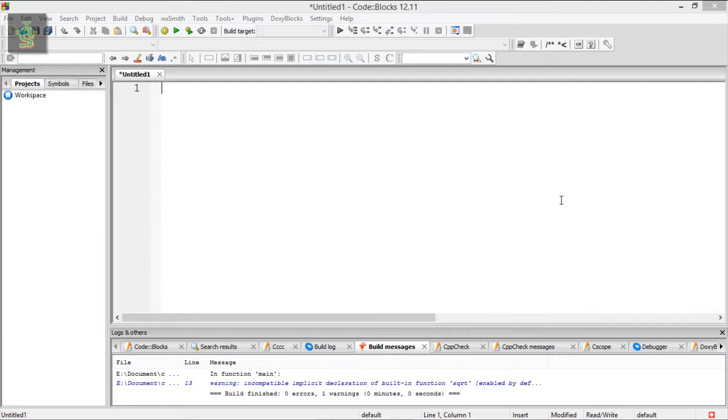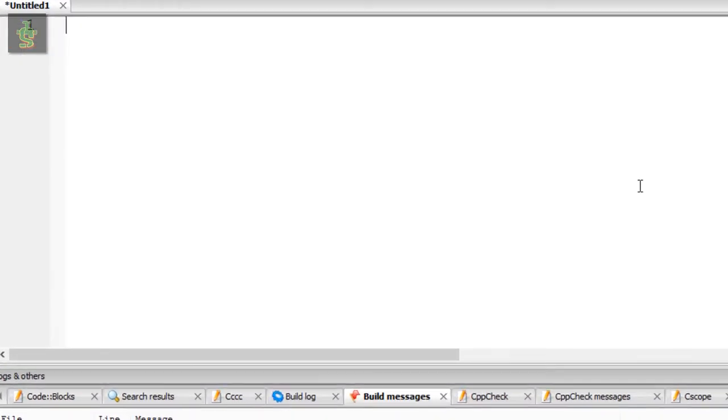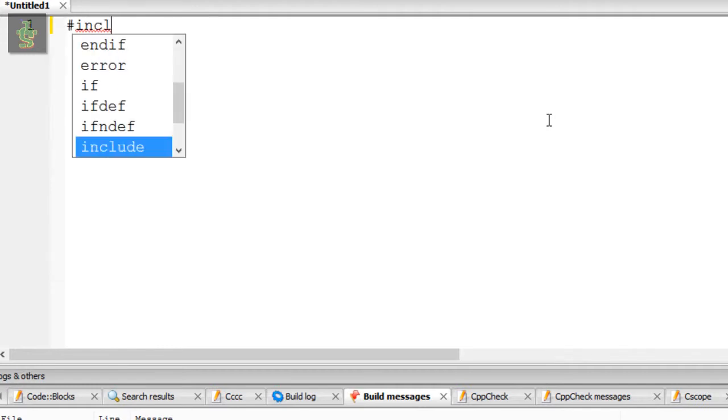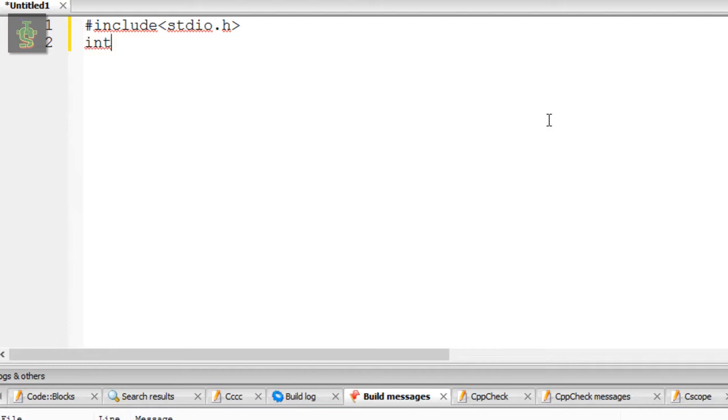So first, I am going to show the header file. I am going to show how to use header file, include stdio.h. Then I am going to show the main function. Integer main braces, return 0.